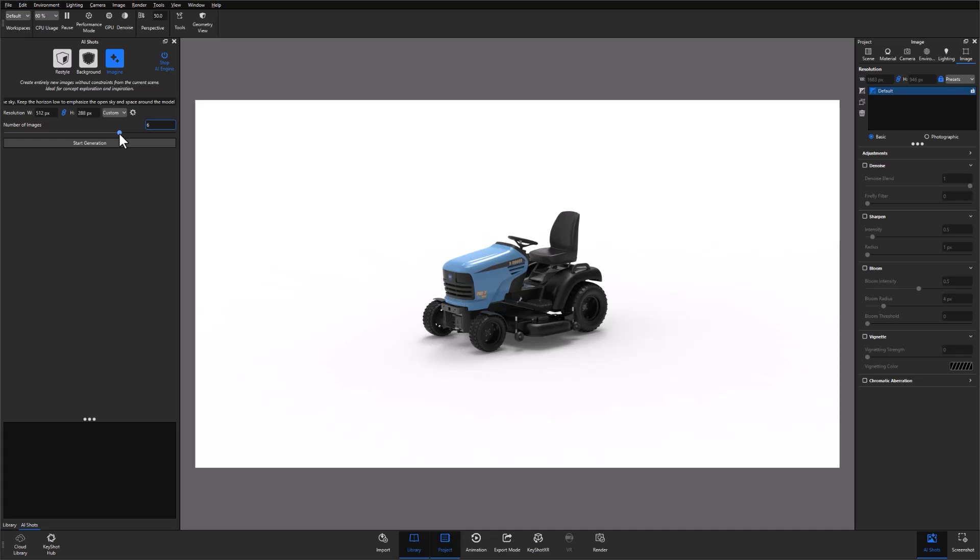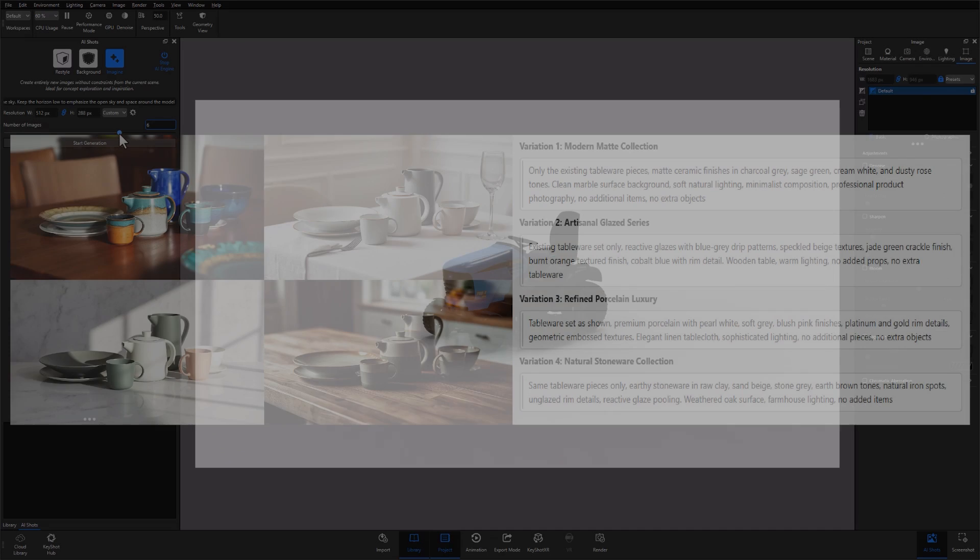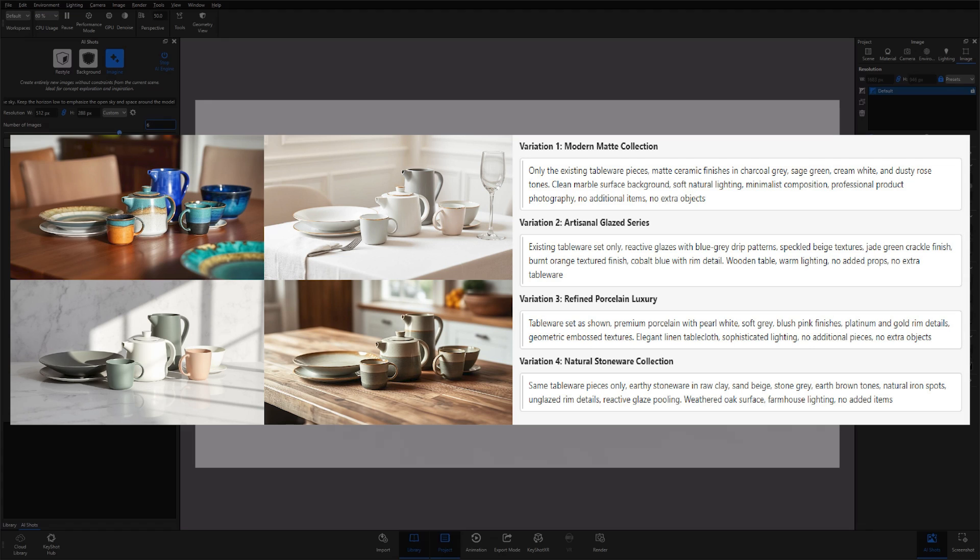Note that Studio's AI Shots tool responds particularly well to longer and more highly descriptive prompts. If you look on the screen now, you can see an example of the prompts that were used to generate the images you're seeing on the left side of the screen. These prompts were refined and expanded to create more consistent results within Studio, and you can see what the resulting outputs look like.